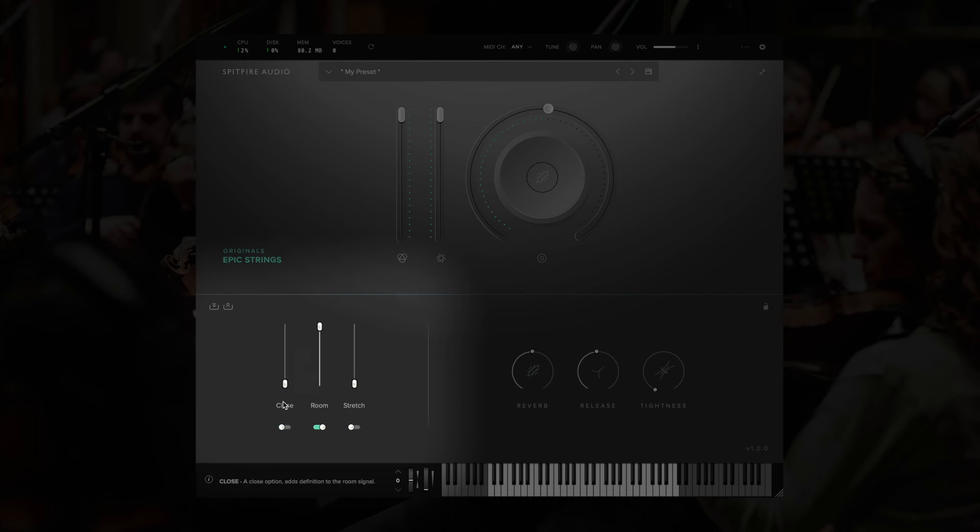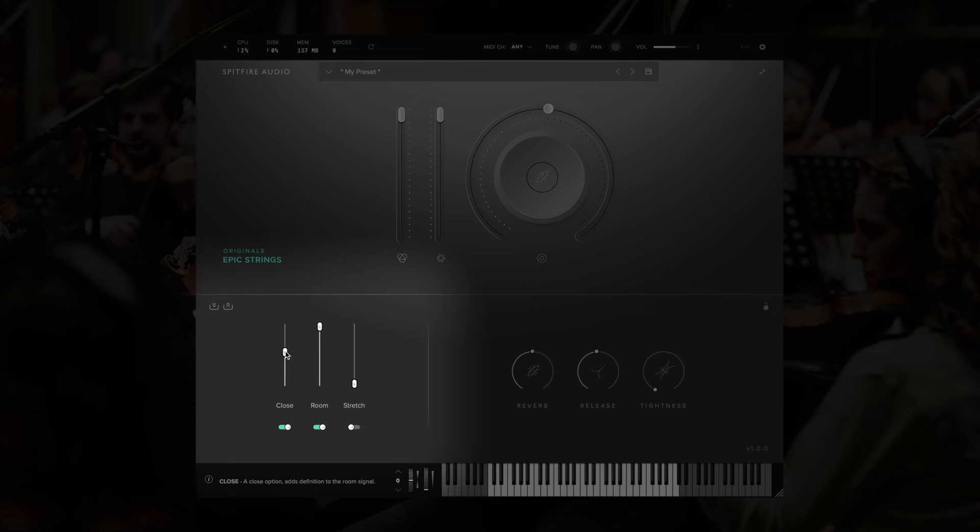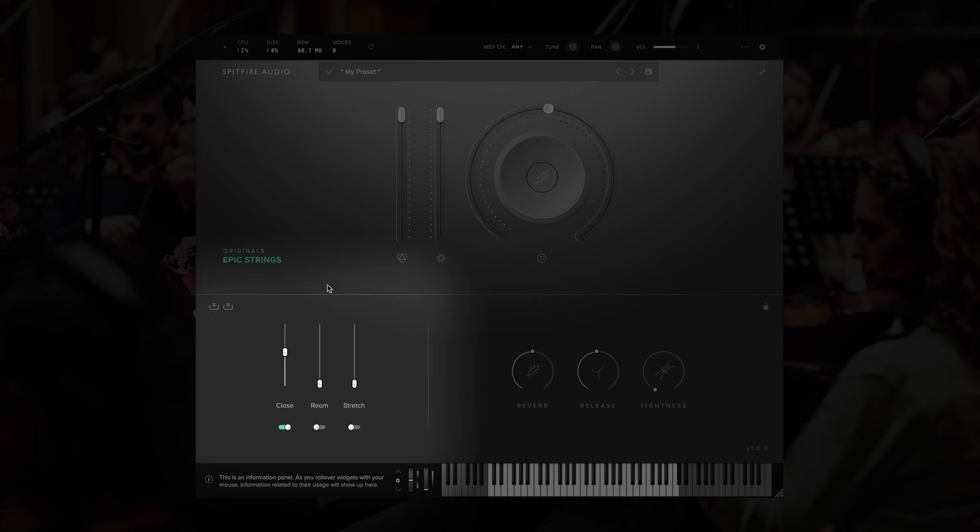Dragging any of these faders to zero will unload that signal from memory, and you'll see this reflected in the memory readout at the top. As I load it in, the memory increases. As I unload a signal, it decreases. You can also load and unload these from memory using the switches underneath the fader.